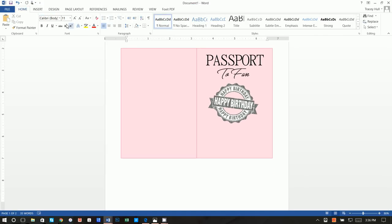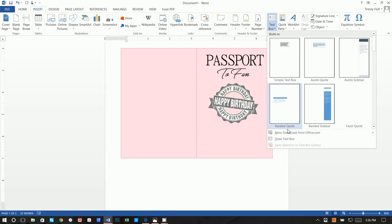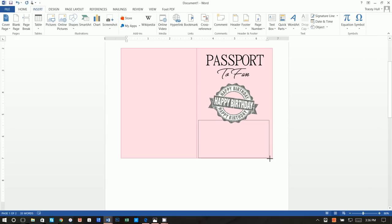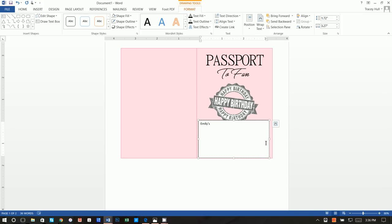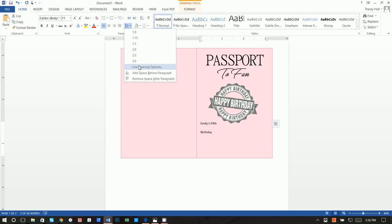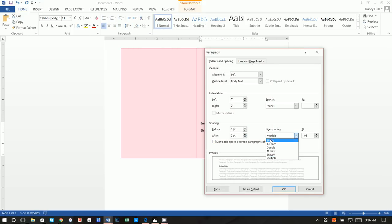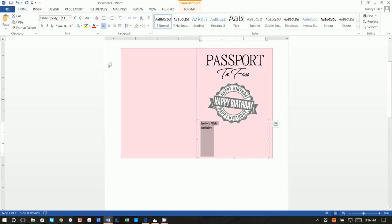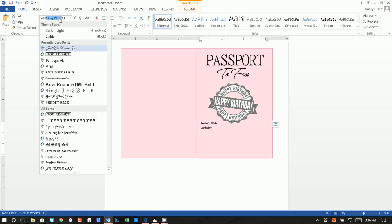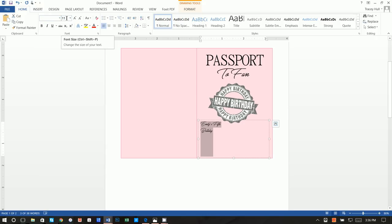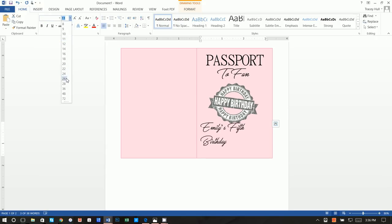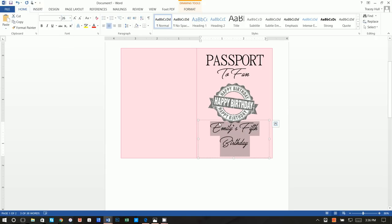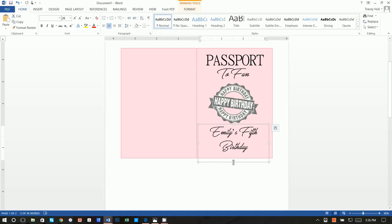Finally, insert a text box and draw it over the seal. Write 'Emily's Fifth Birthday,' highlight it, set Shape Fill to No Fill and Shape Outline to No Outline. Go to Home > Line Spacing Options, set After to zero and spacing to Single. Use the font Great Day Personal Use at 26 point, center it, and move it into position. And that's it!